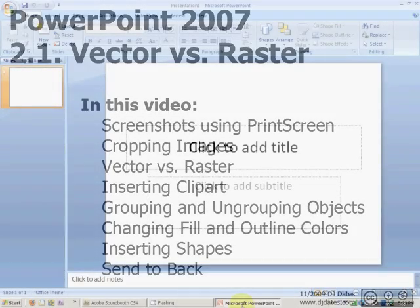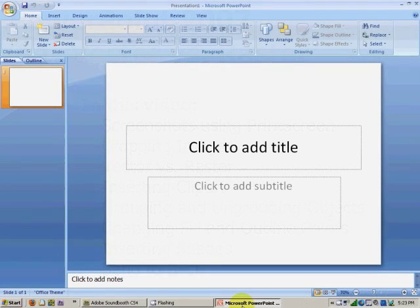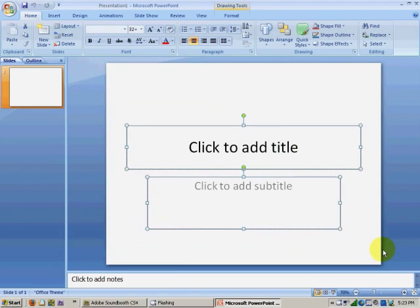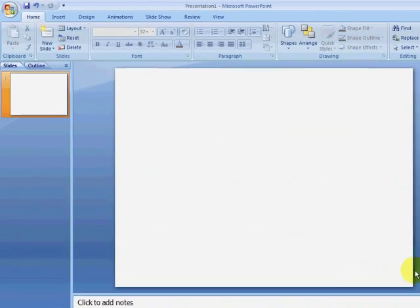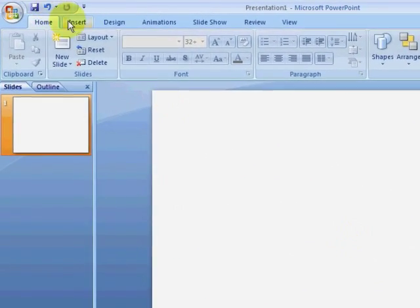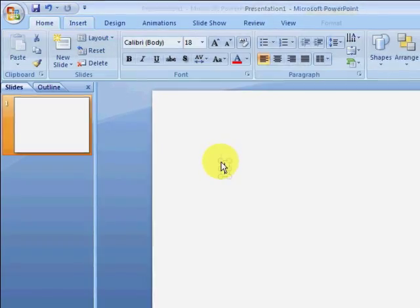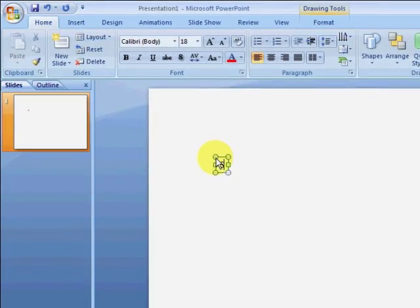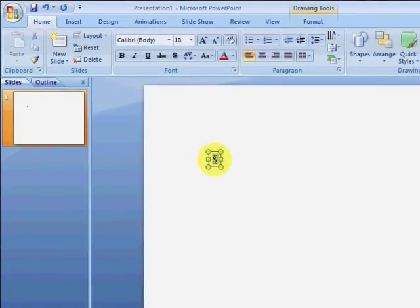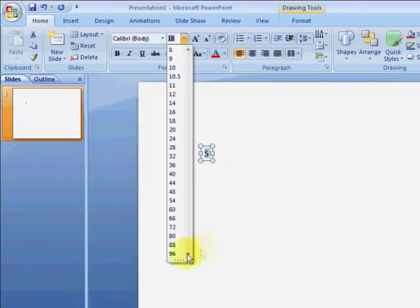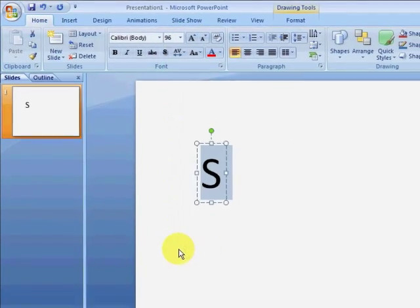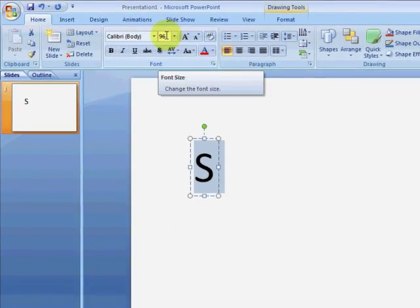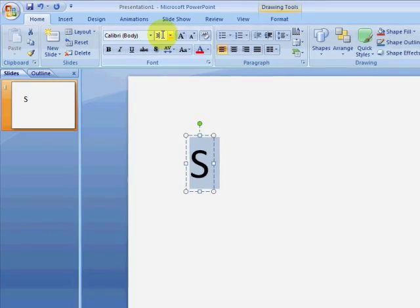I've opened an empty PowerPoint document, and the first thing I'm going to do is delete the placeholders. I'm going to create a text box and put a letter in that text box, and I'm going to make that letter very large. I can only make it 96 points using the drop-down, so I'm going to type inside this box and make it 300 points.